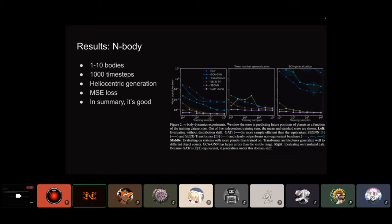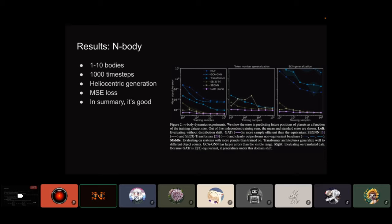For the N-body task, they generate a heliocentric system of bodies — first placing a sun, then picking random radii to place planets — and simulate it with Euler integration for a thousand steps. The geometric algebra transformer learns this task much better than other architectures and is better even at the start of training, suggesting the geometric inductive bias is uniquely suited to this problem.